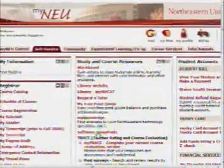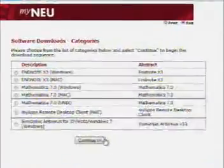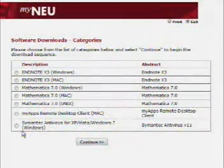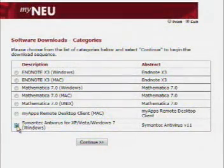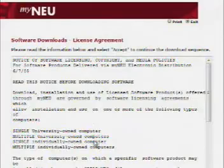Click on Software Downloads. Select Symantec Antivirus for XP Vista and Windows 7. Click Continue.